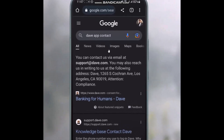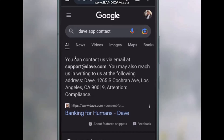Once you hit enter, you will see you can contact them via email at support@dave.com. You may also reach them by writing to the following address: Dave, 1265 S Cochran, Los Angeles, CA 90019, Attention: Compliance.